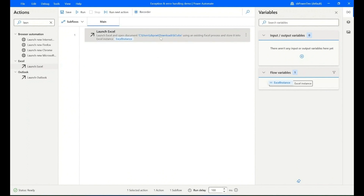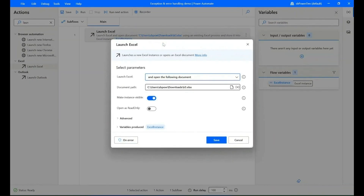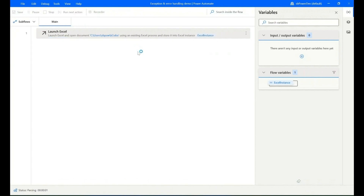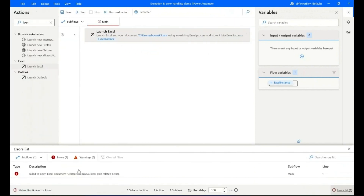Now edit the action and change the document path. Run your flow again to check — now we can see the flow shows an error.